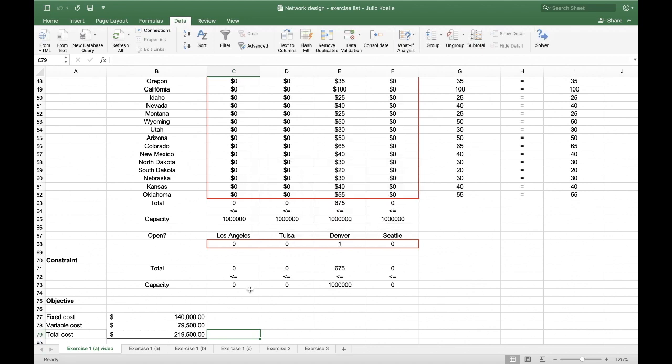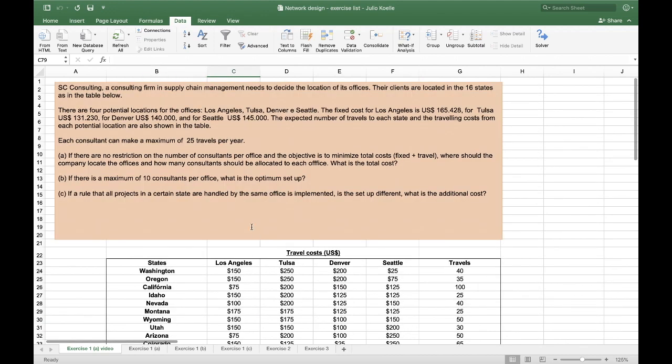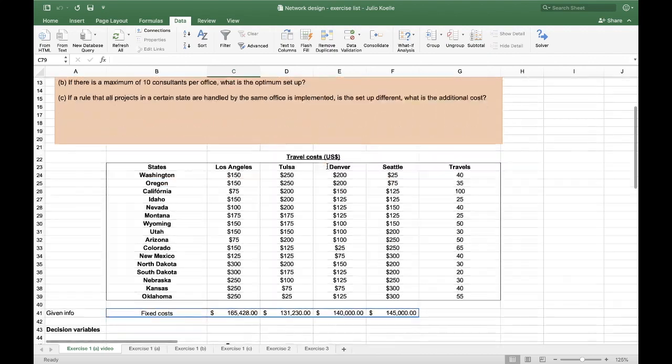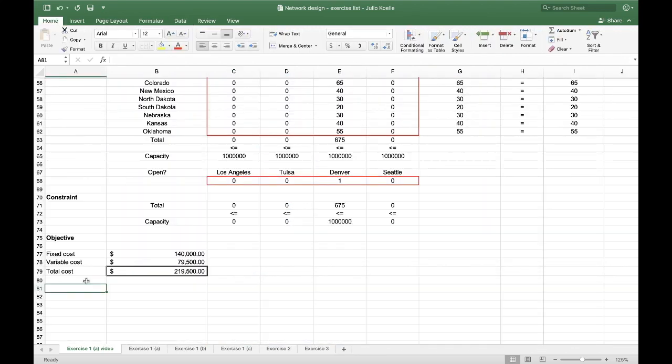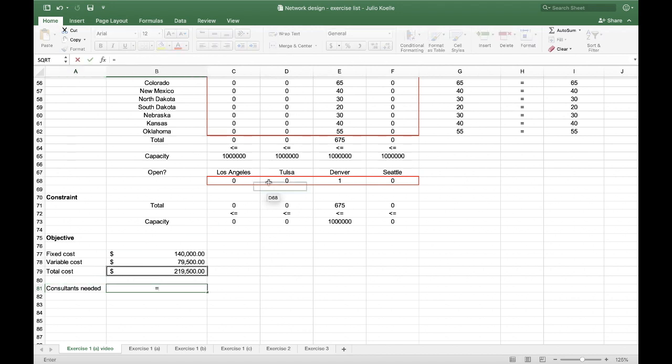So this is the final result. Also, he asks for how many consultants should be allocated to each office. Therefore, consultants needed is equal to 675 over 25.